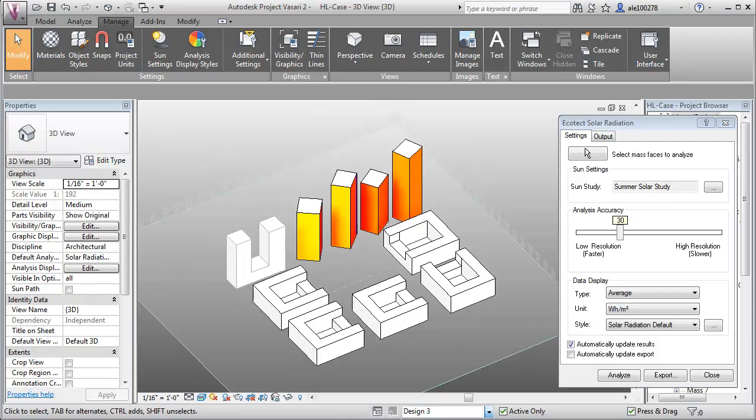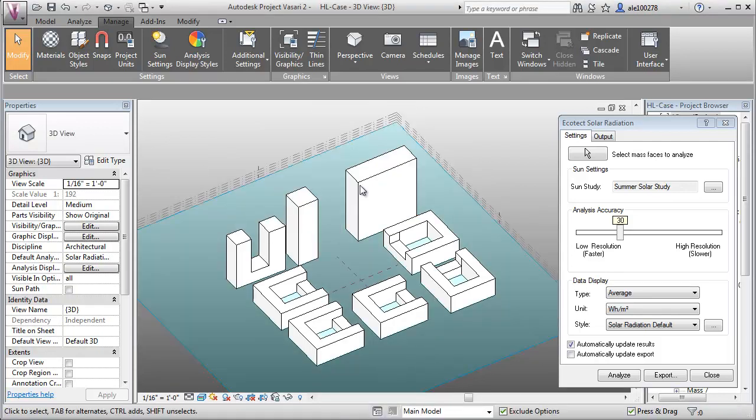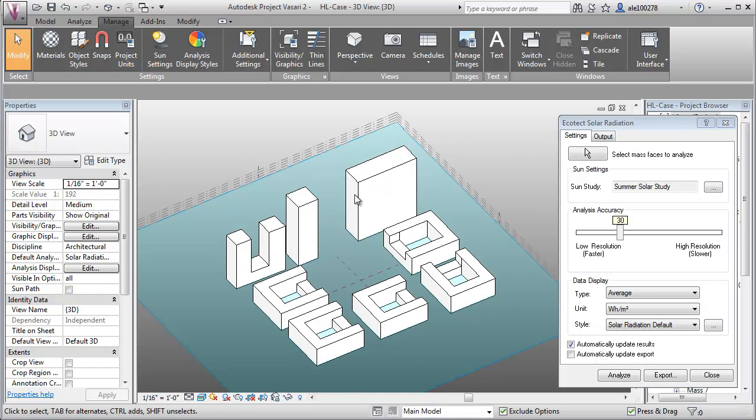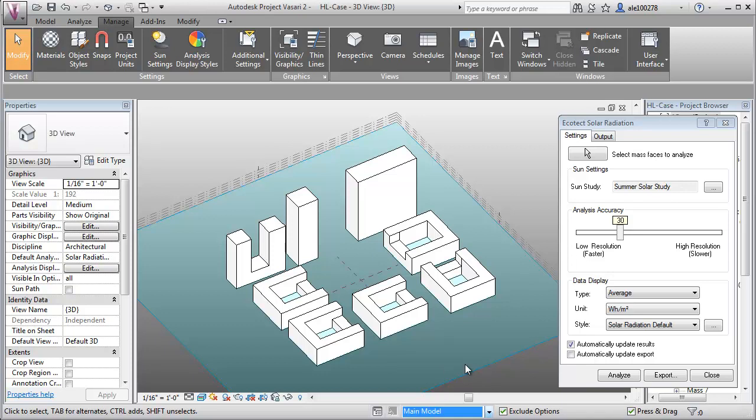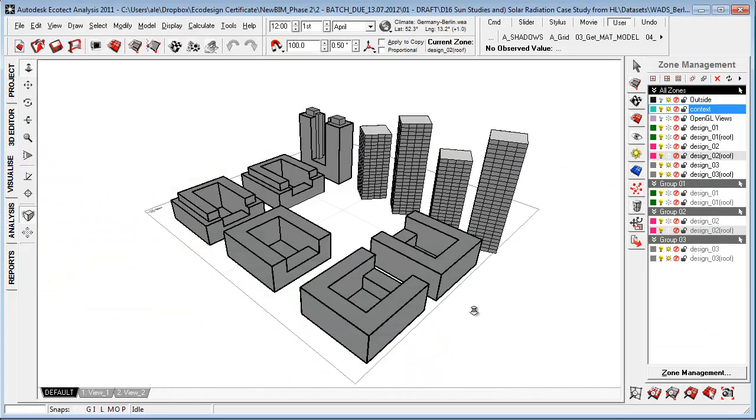I went back to the starting point here. This was really the first design we looked at, and I made three different design options. I started out in Ecotect.